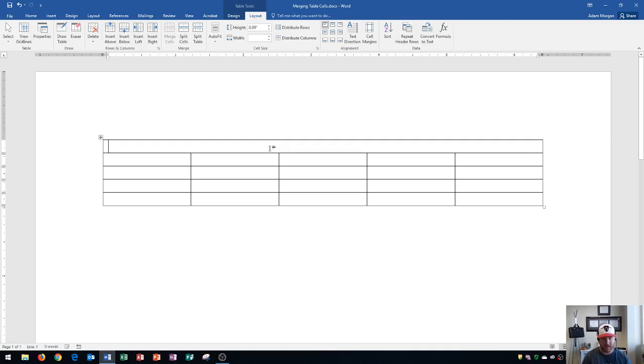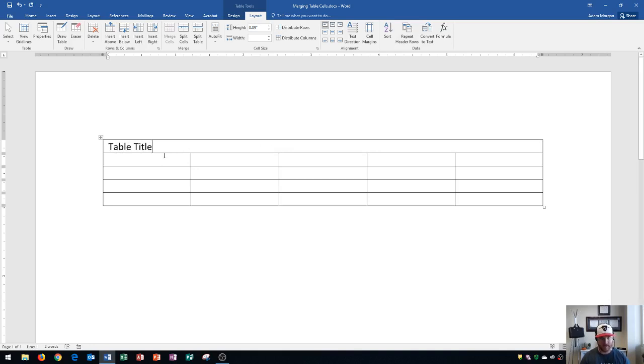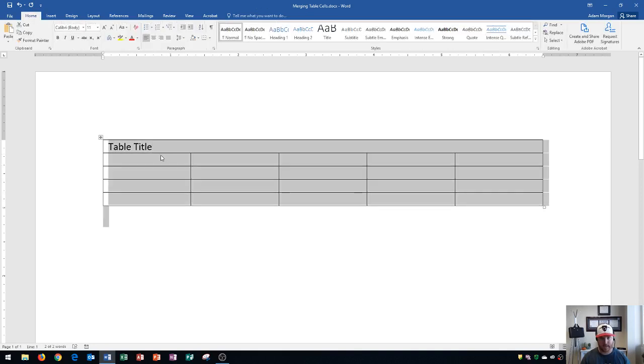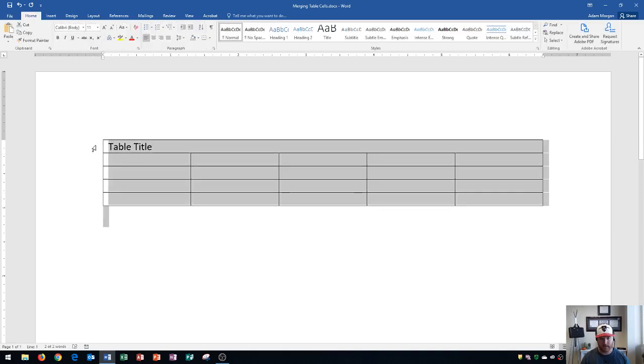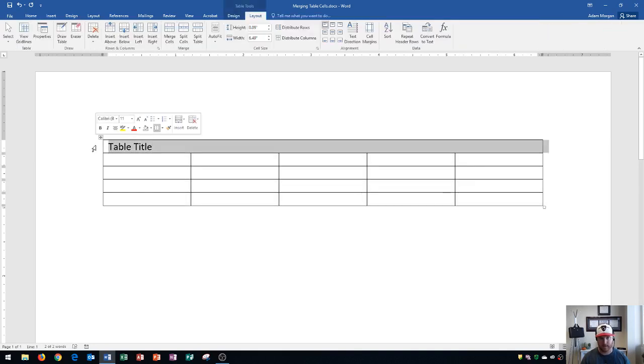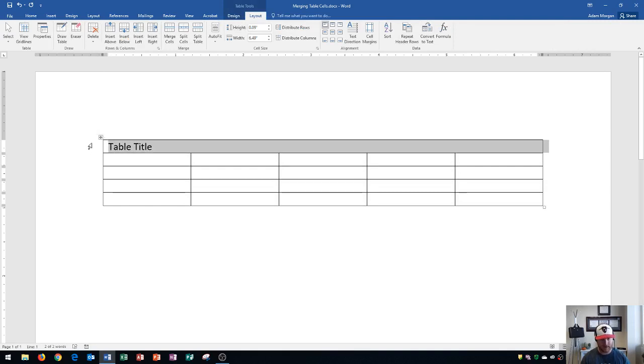So if I start to type in it and I type Table Title, there we go. Now keep in mind that you could always do a Control A to select everything in the table or, again, click to the left of the table to select all the contents. And now I could do a Control E, as in Edward, to center that content at the top of my table.